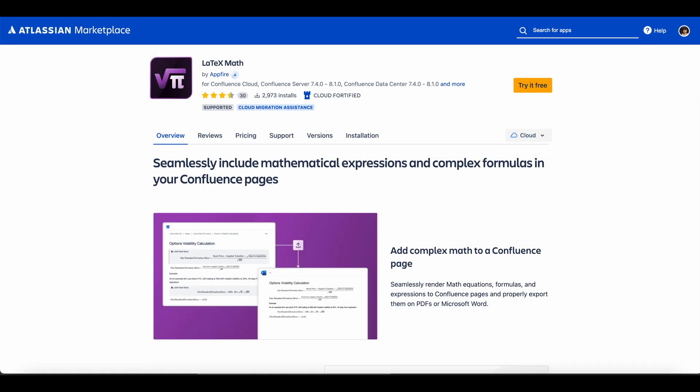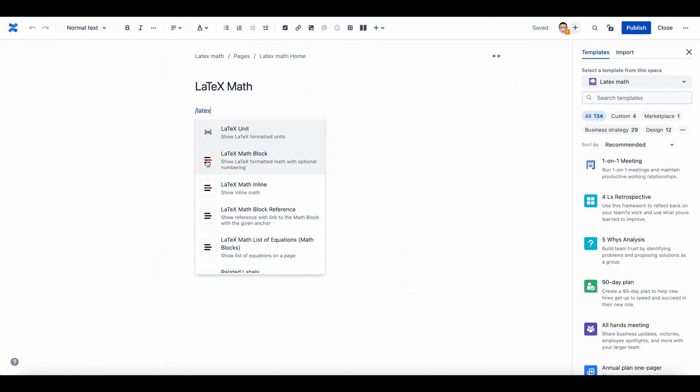It is simple to add mathematical equations, expressions, units, and representation of complex formulas to your Confluence pages using LaTeX Math. The LaTeX Math app comes with five different macros, each with different functionalities.